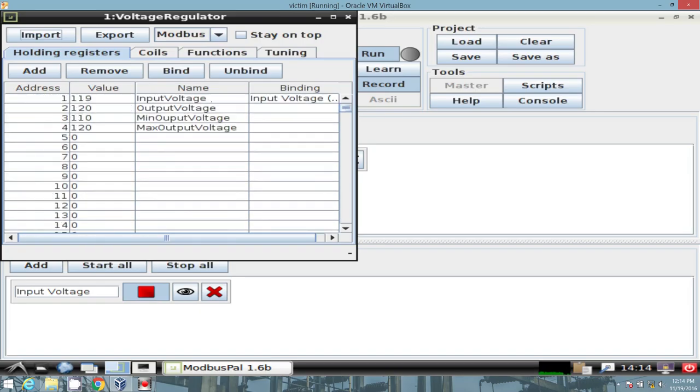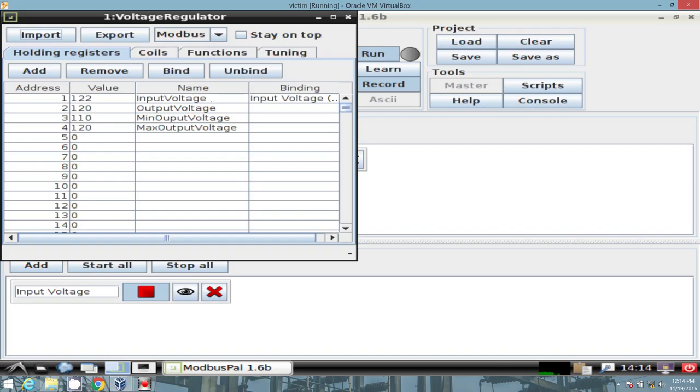Address 1 is a randomized input voltage. 2 is our output voltage. 3 is minimum output voltage. 4 is max output voltage. So what does this say? It says this should shoot up an alarm. If the input voltage is higher than 120, being our max output voltage, it should also send an alarm if it's under 110.